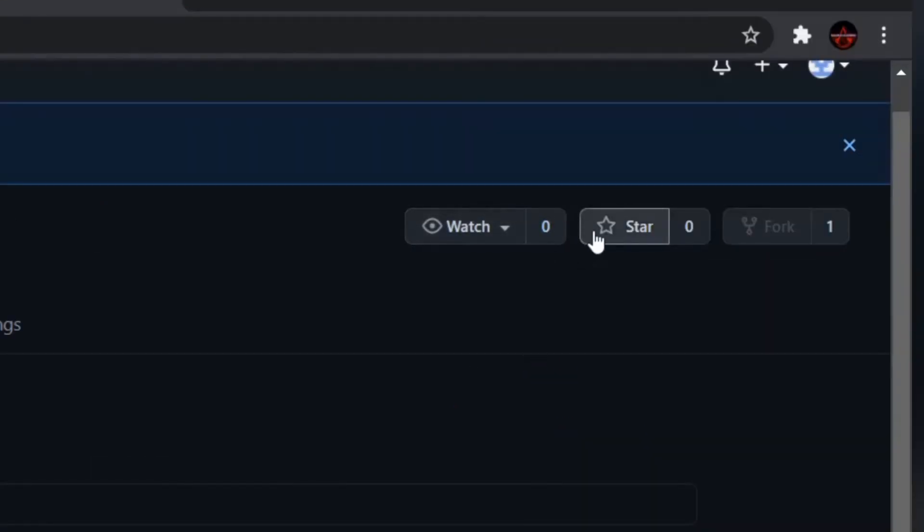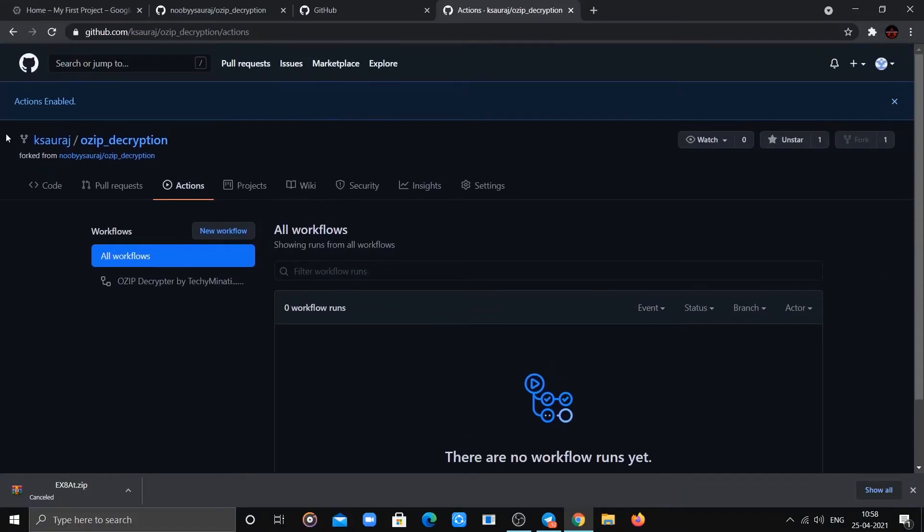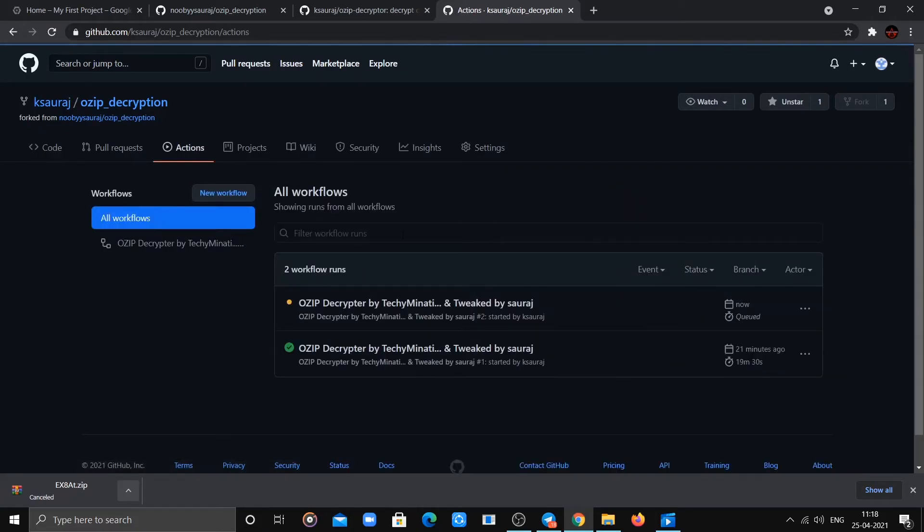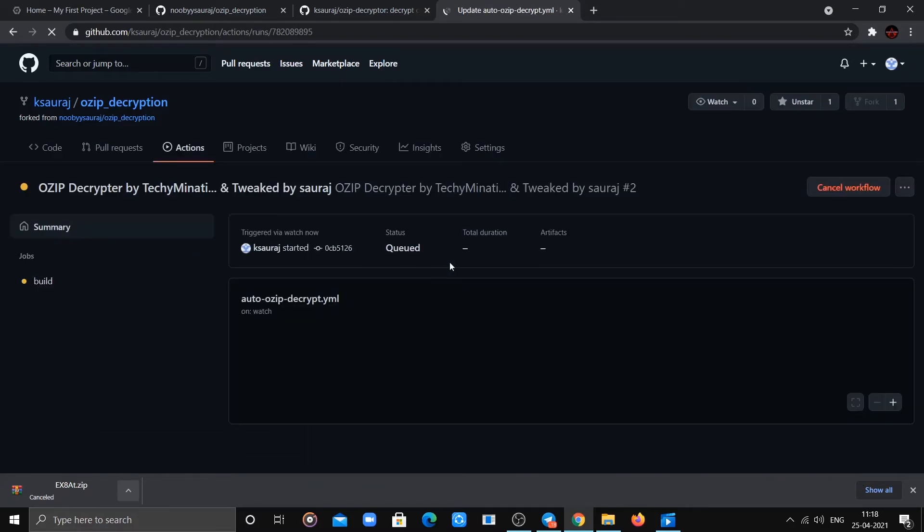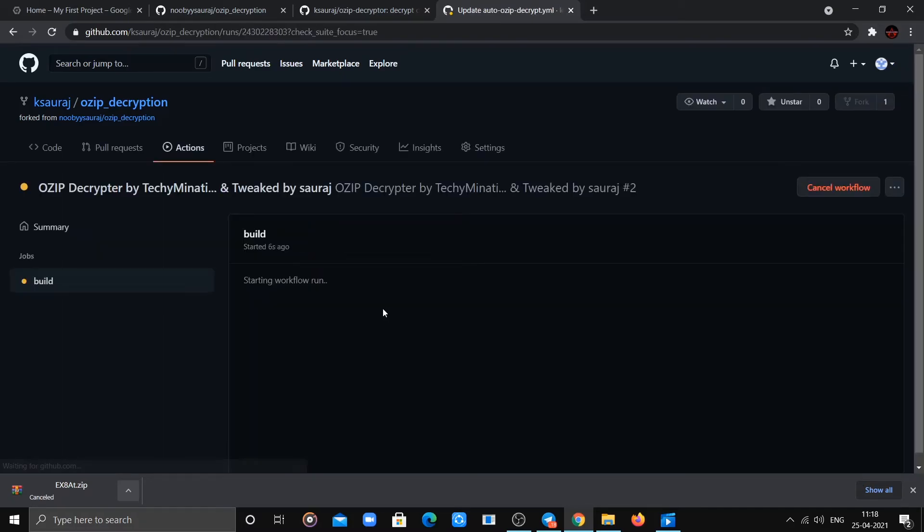Now simply star your repo and refresh the page. Your workflow will start—wait until it gets completed. This will take 5 to 10 minutes.